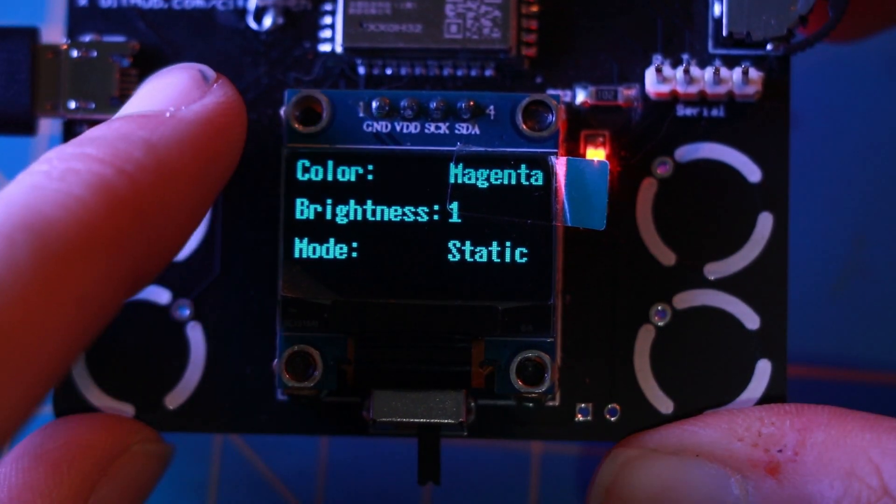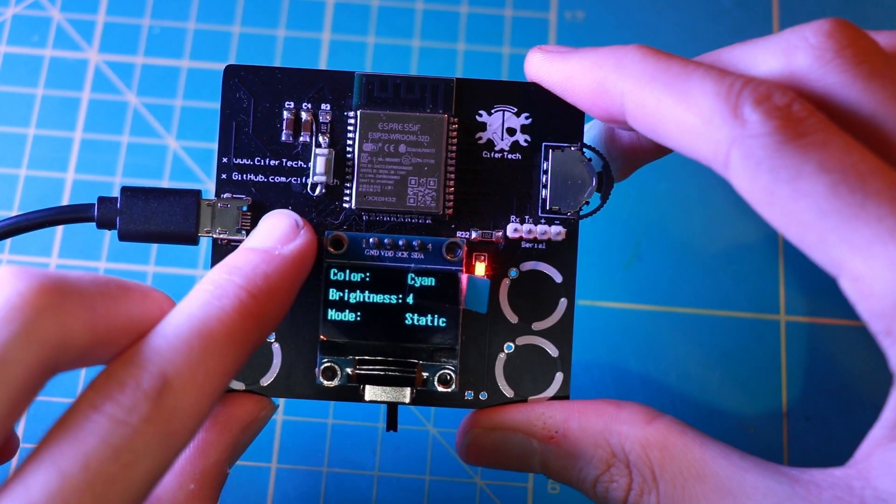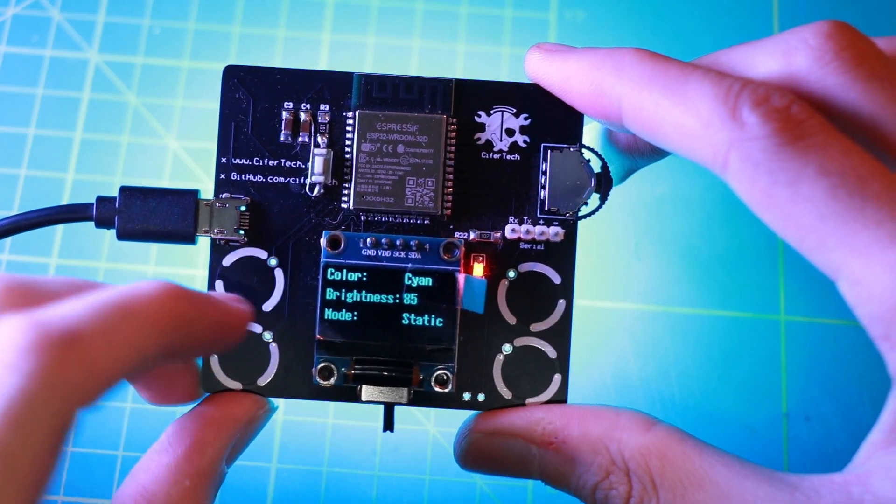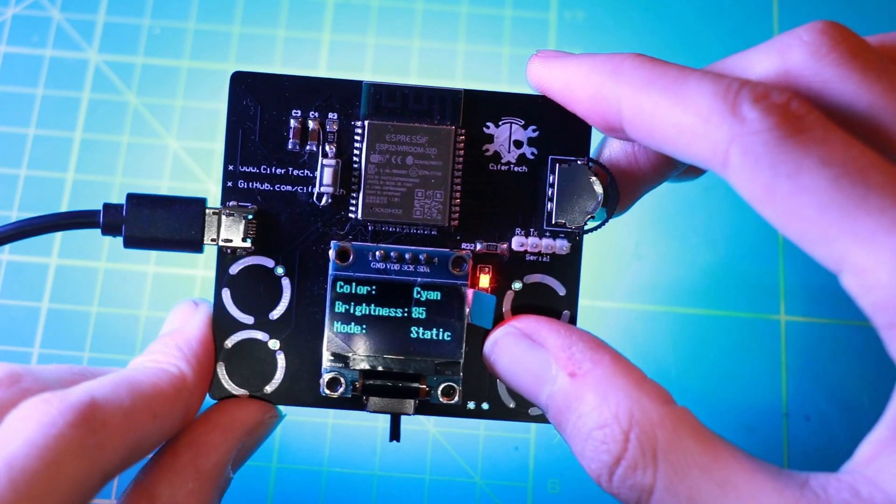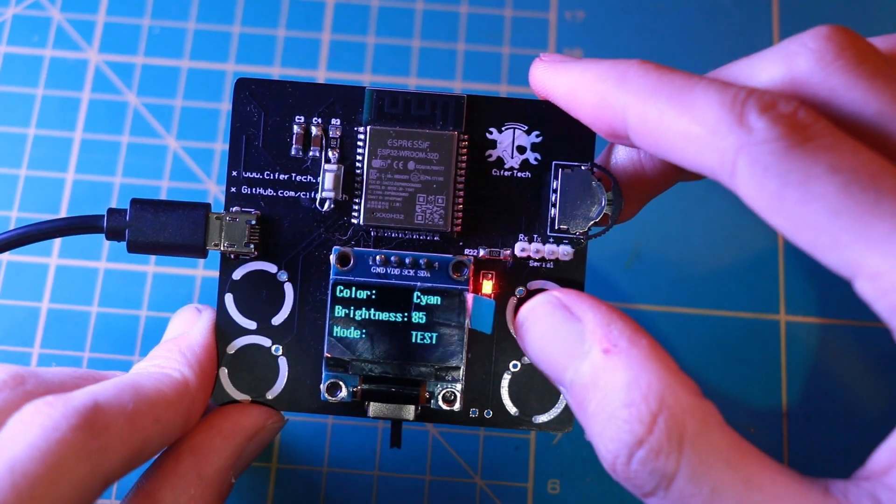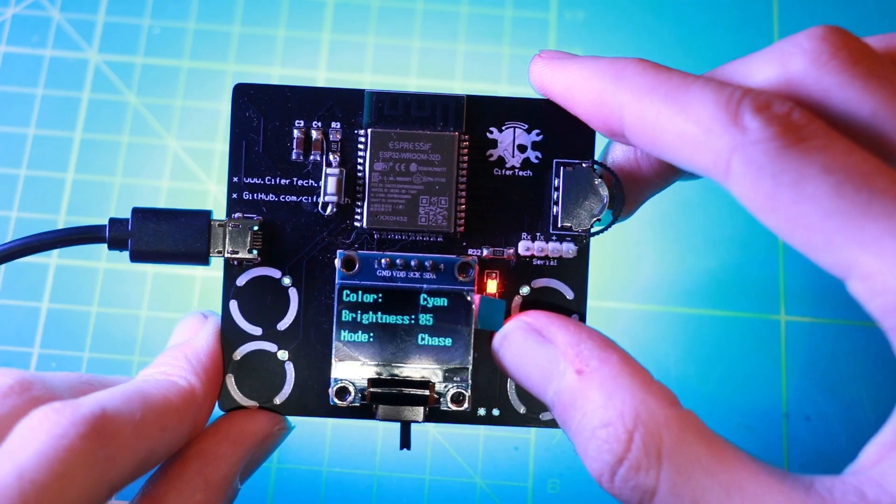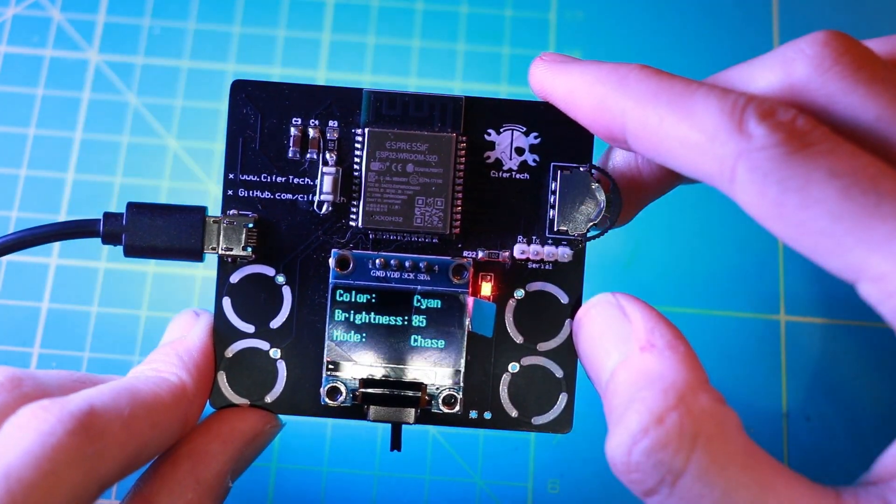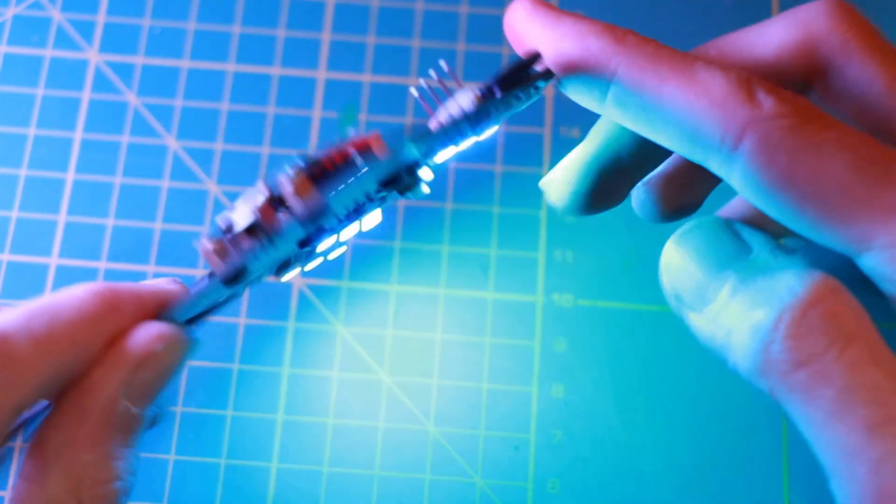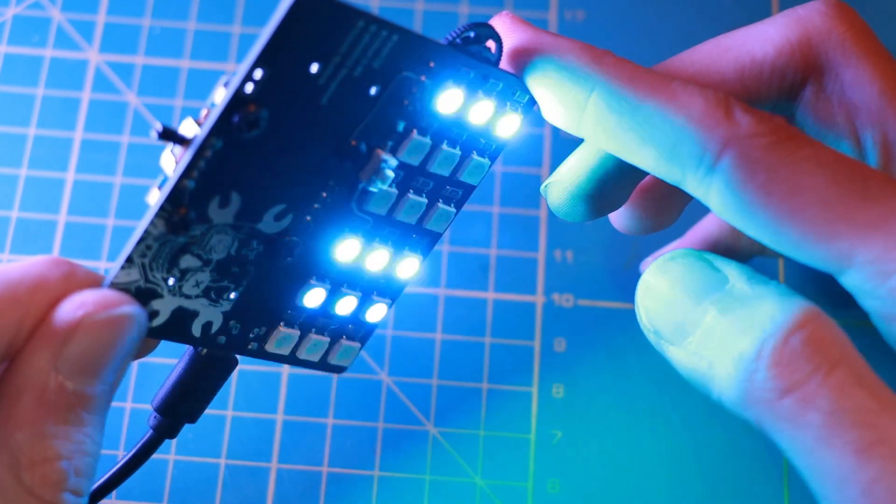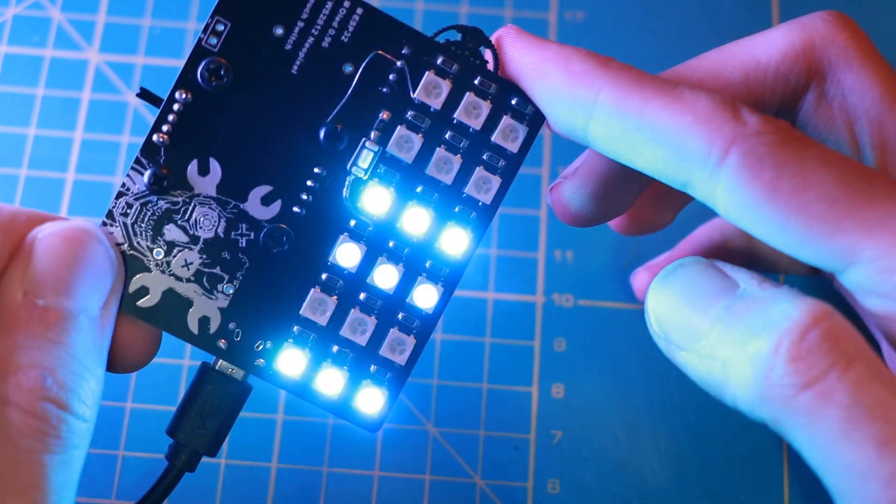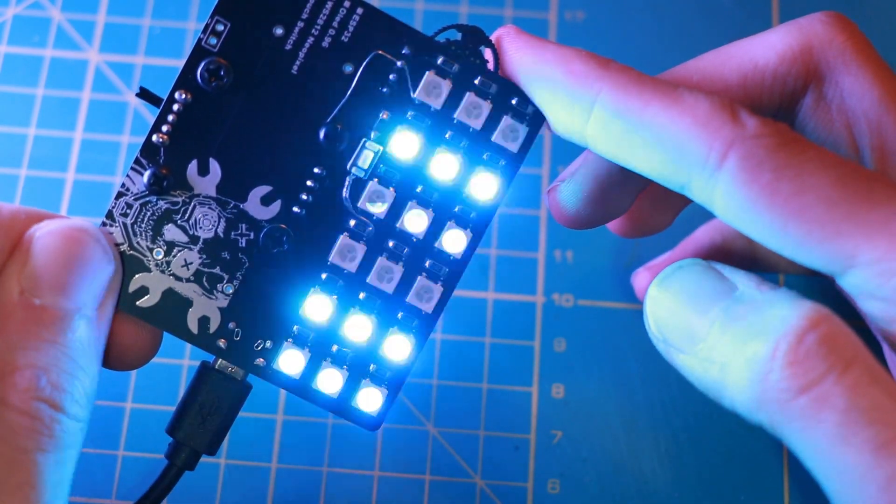Some use cases for Color Replica are such as art and design, education, fashion and also photography. Let me know in the comment section what your use cases for it are.